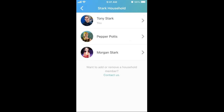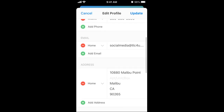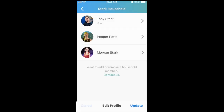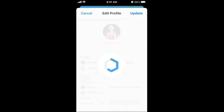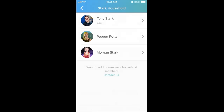For this demonstration, I am Tony Stark. Tony is married to Pepper Potts and has one minor daughter named Morgan Stark. Click the arrow caret next to a household member's name to edit their information. This is Pepper's profile. This is Morgan's profile. It is up to the parent whether or not to include a recent profile photo for minor children.